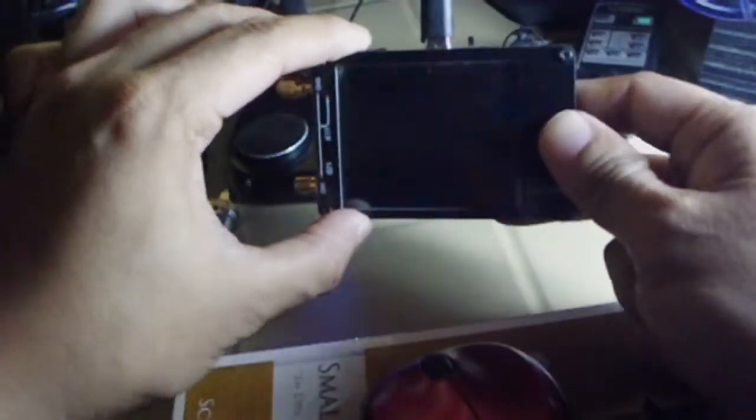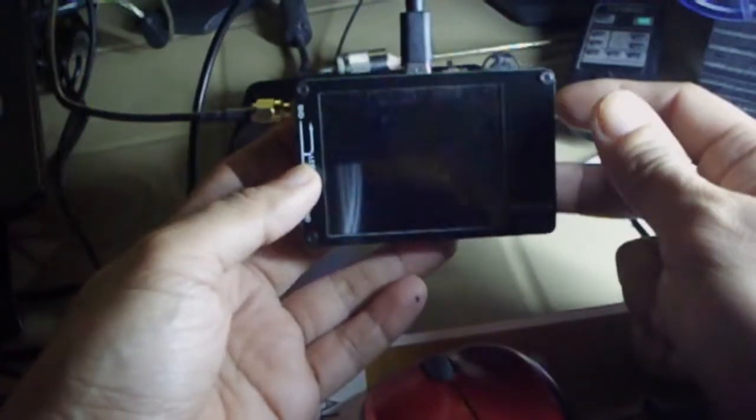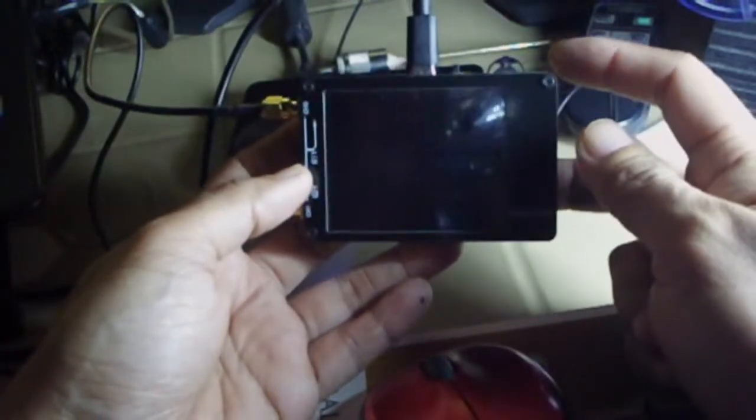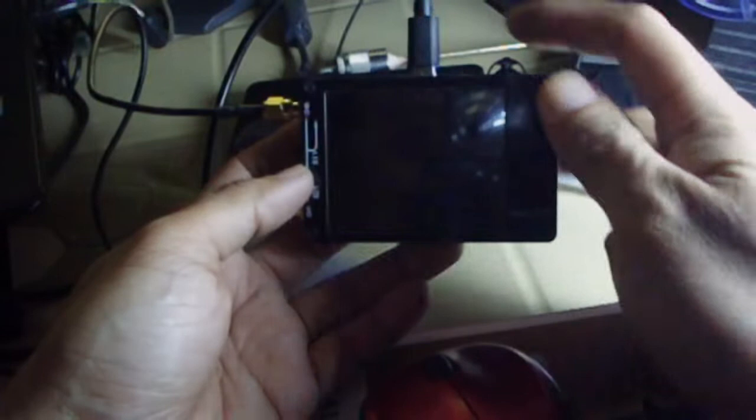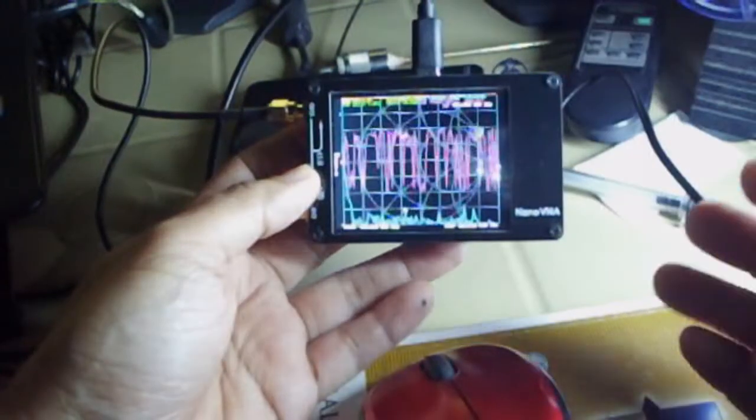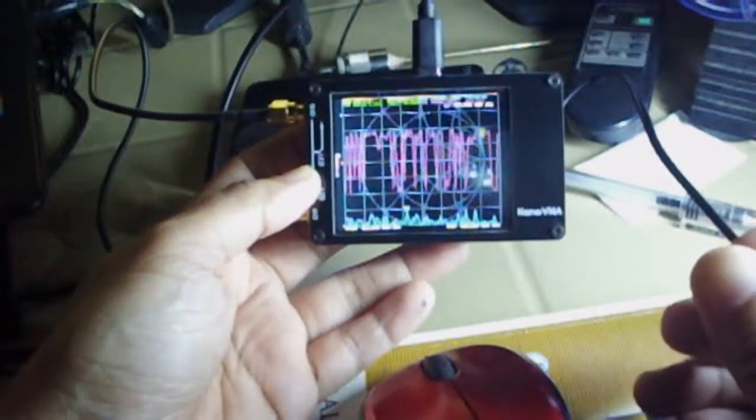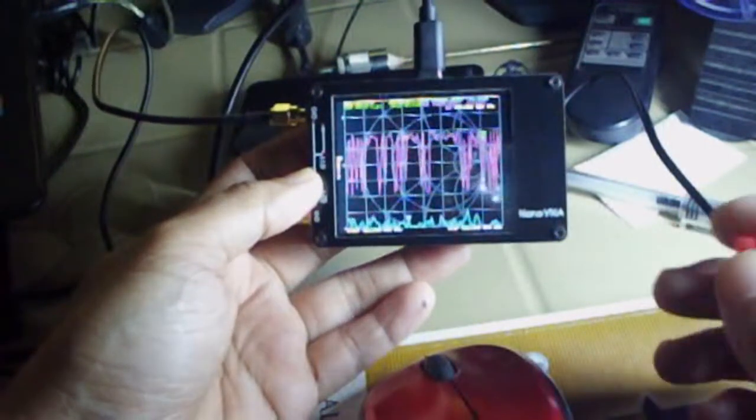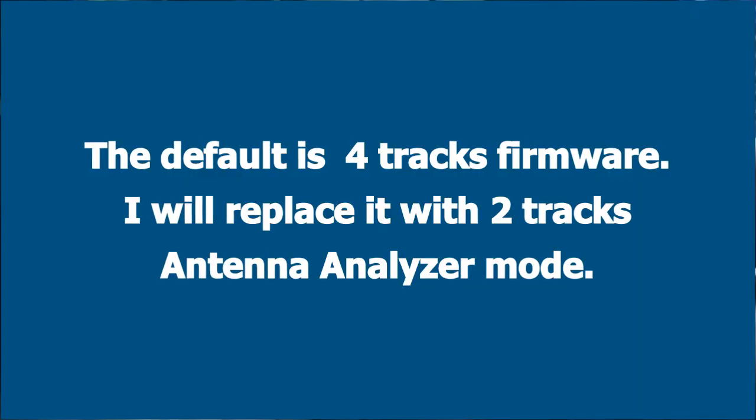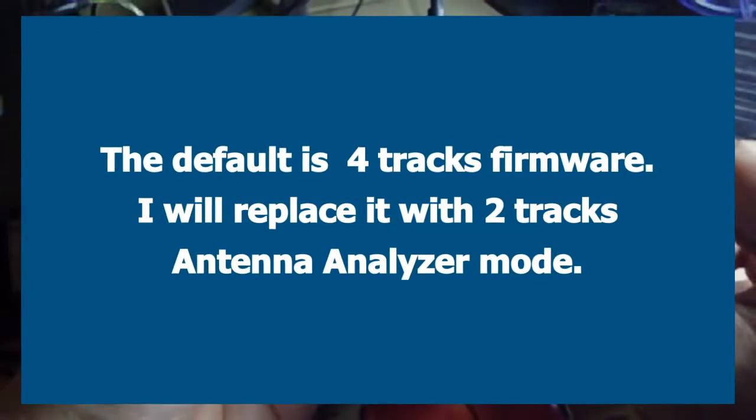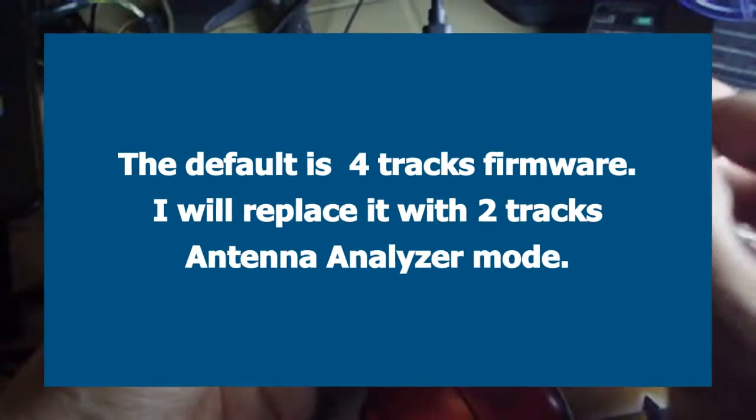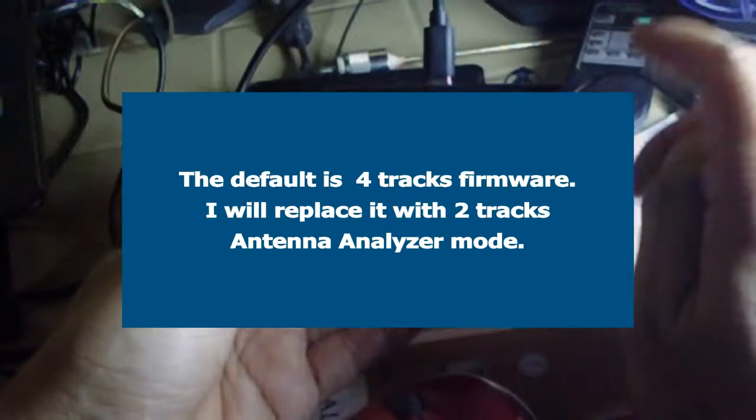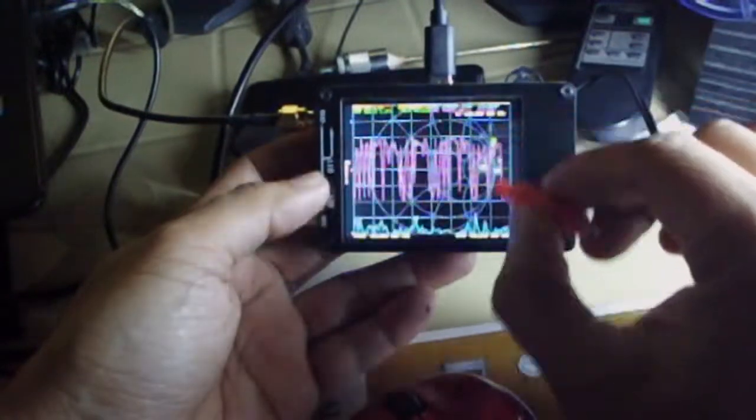By default it came with the firmware that scans from 50 kilohertz to 900 megahertz. What we would like to do is use the firmware for the antenna analyzer which has four tracks available in it so that our fonts will be bigger.